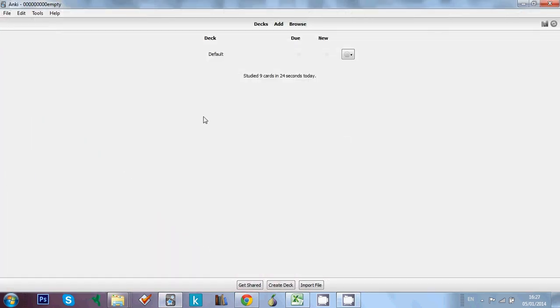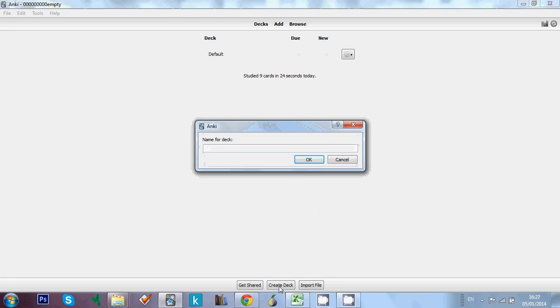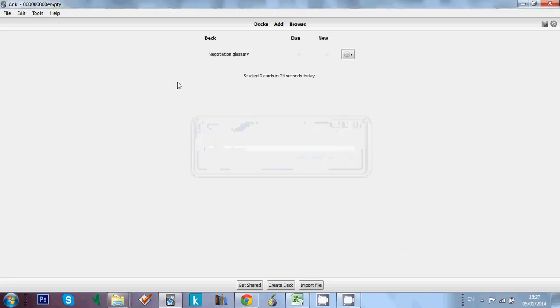So now we've got the text file we need. I open Anki and this is an empty profile I've got here. And then I'm going to create a deck for this. So here we have this deck, negotiation glossary.